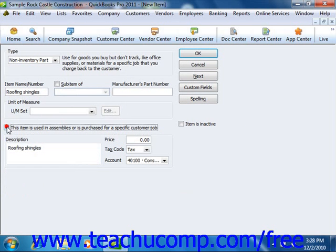Once you've created the non-inventory part item, click the OK button to save the item into your item list.